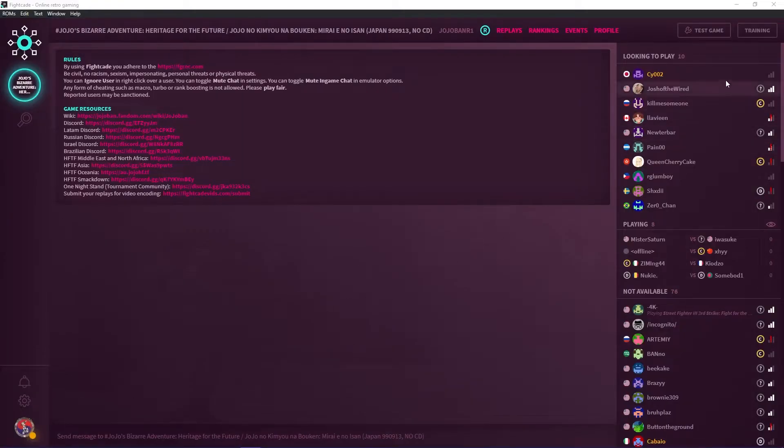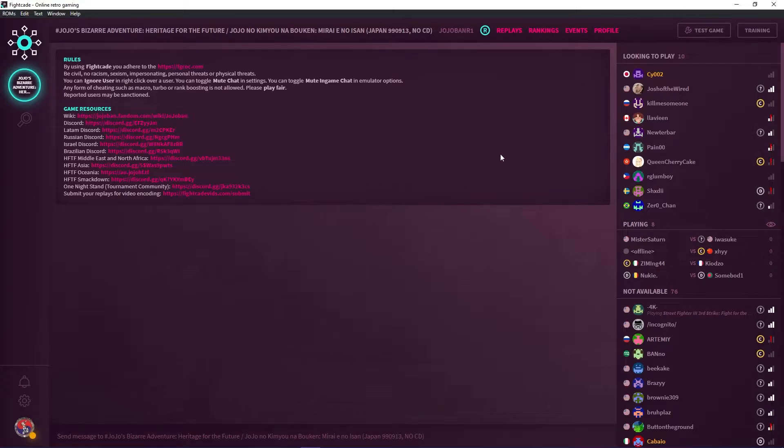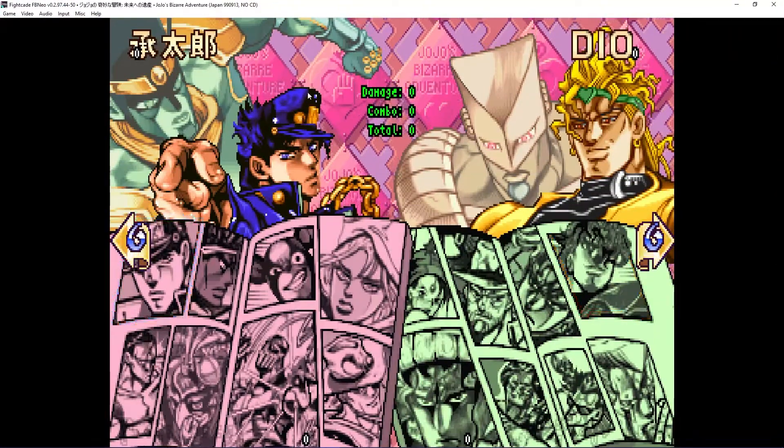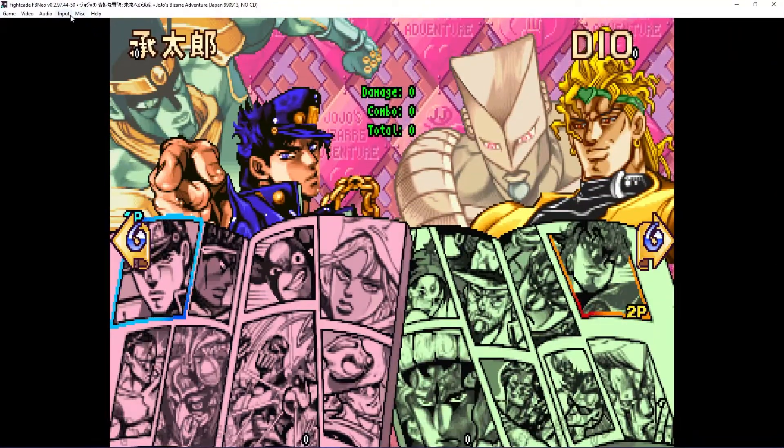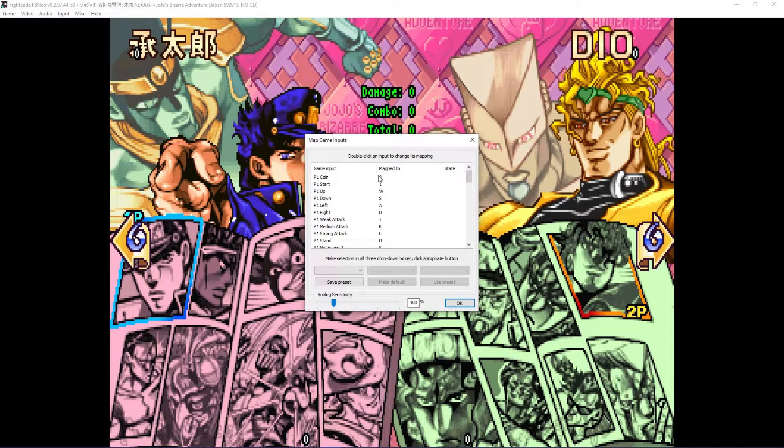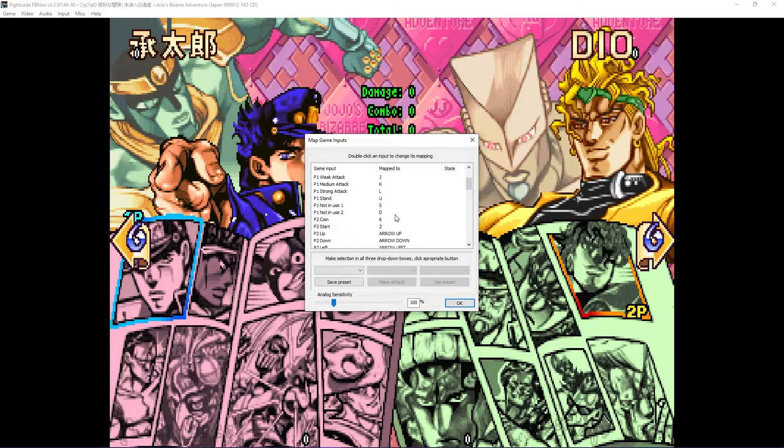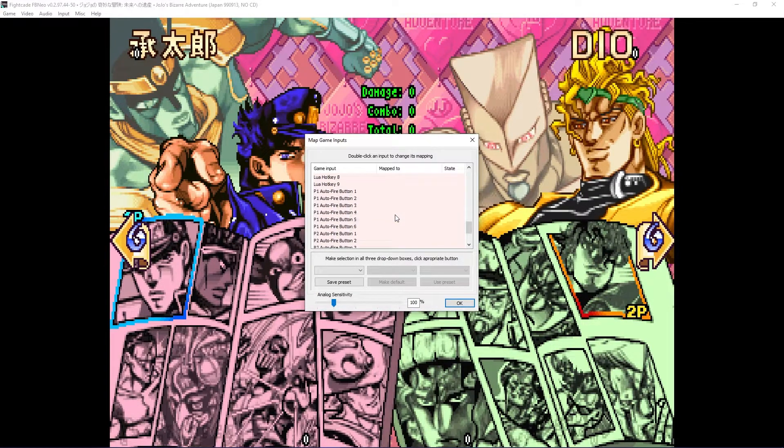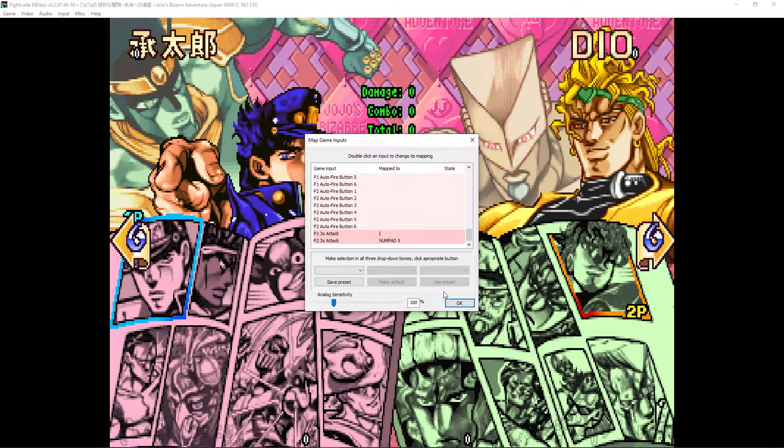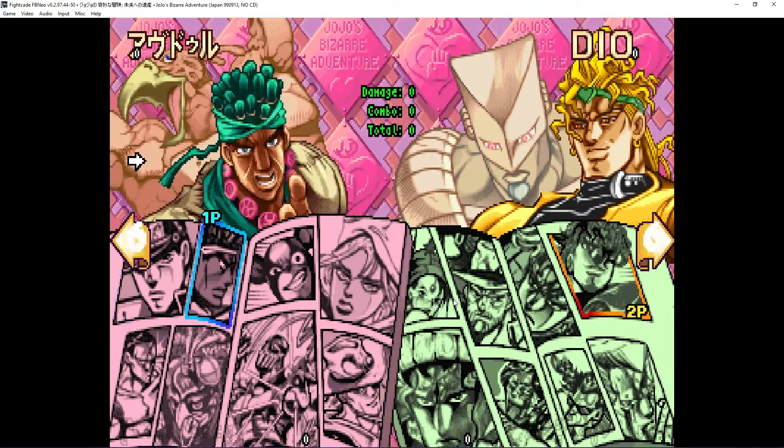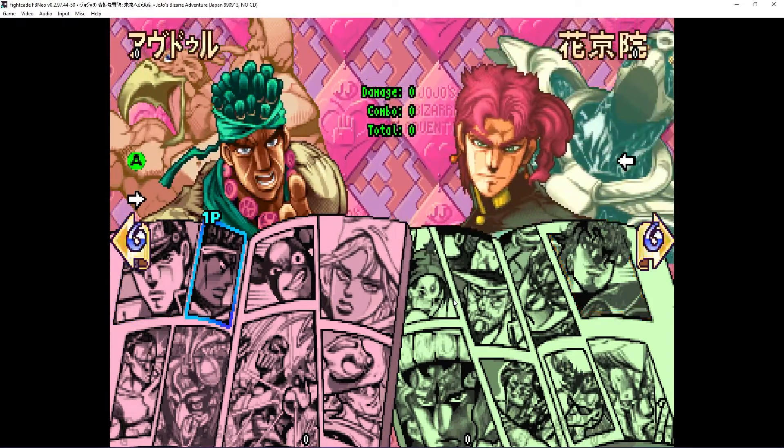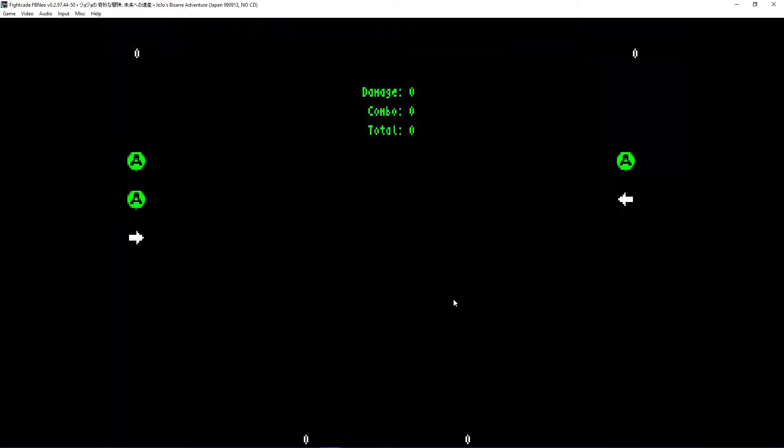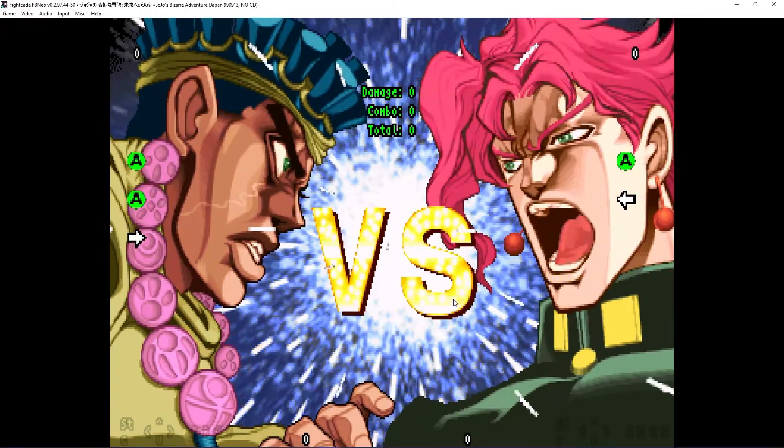In the Heritage for the Future lobby, you will see a training button with a modded training mode. When you click it, the training mode for the game will open. You are able to select your characters freely, but be sure you have set player 2 inputs. To do so, press F5 and set the player 2 inputs along with setting your not in use 1 and 2 inputs.